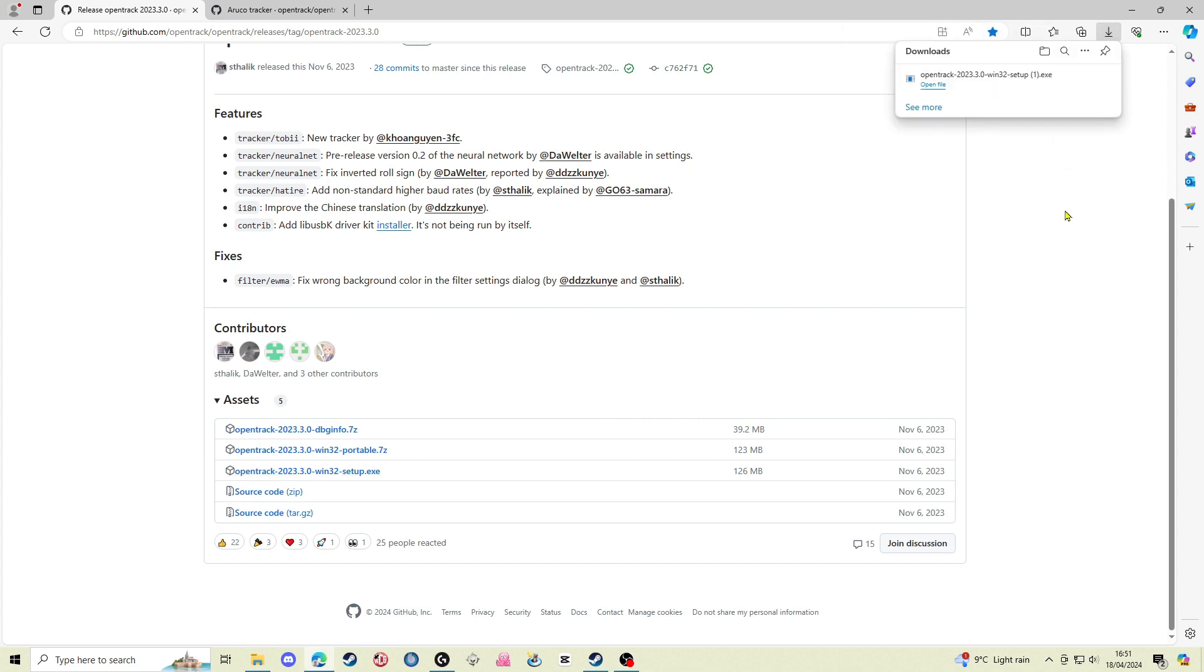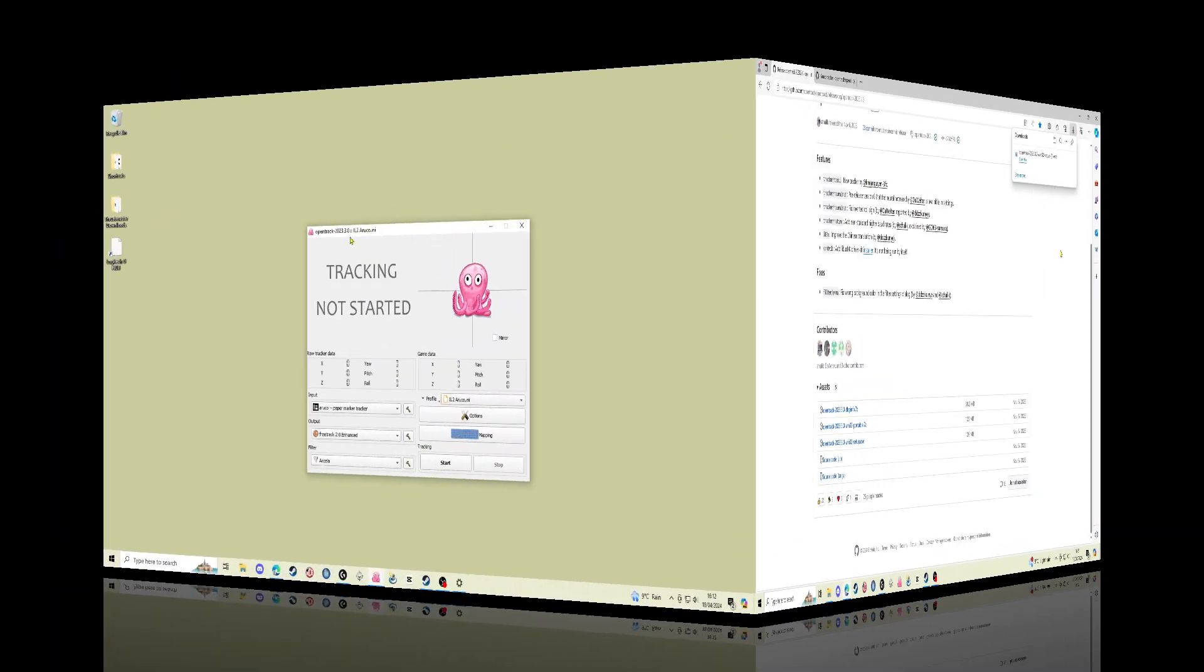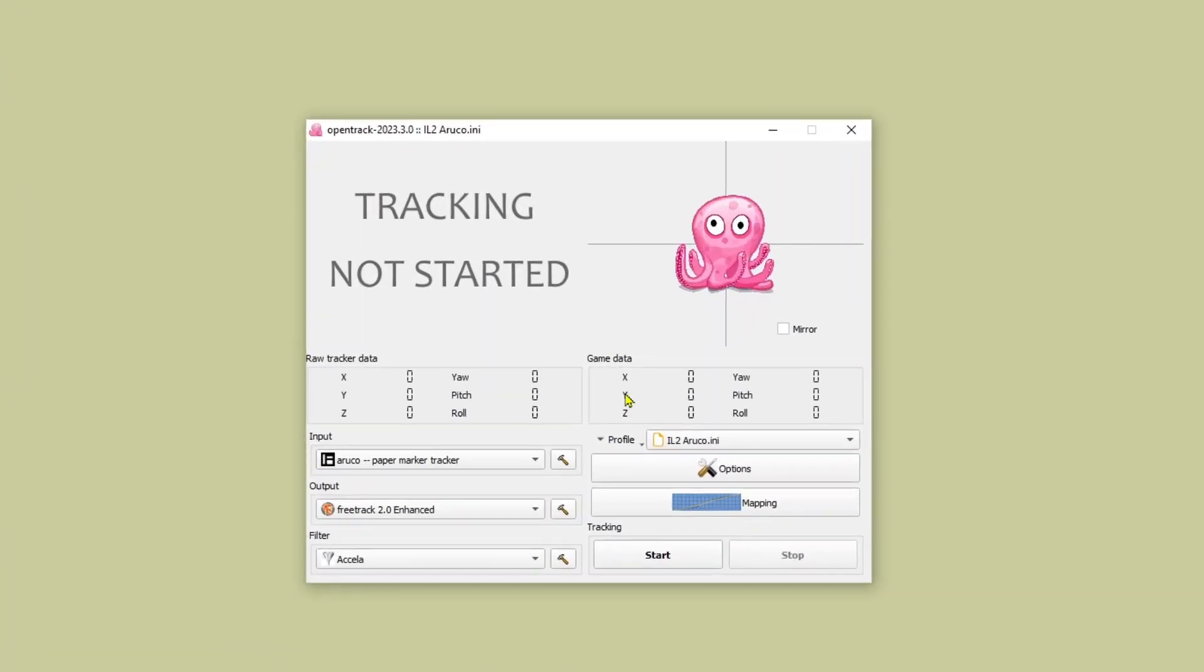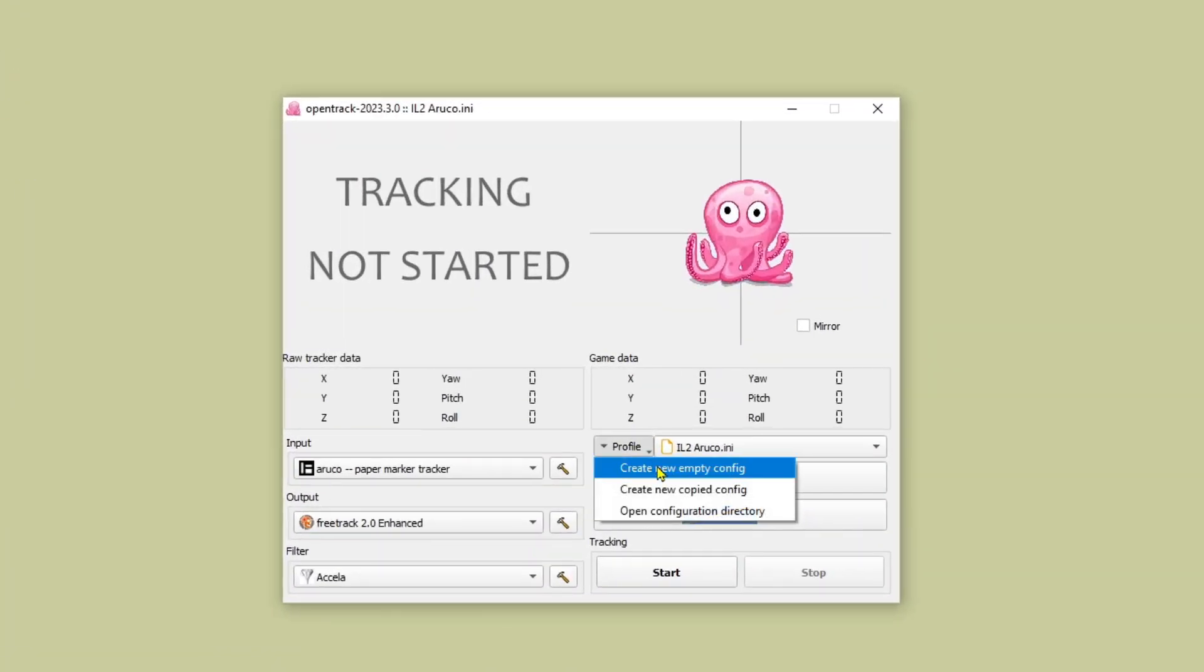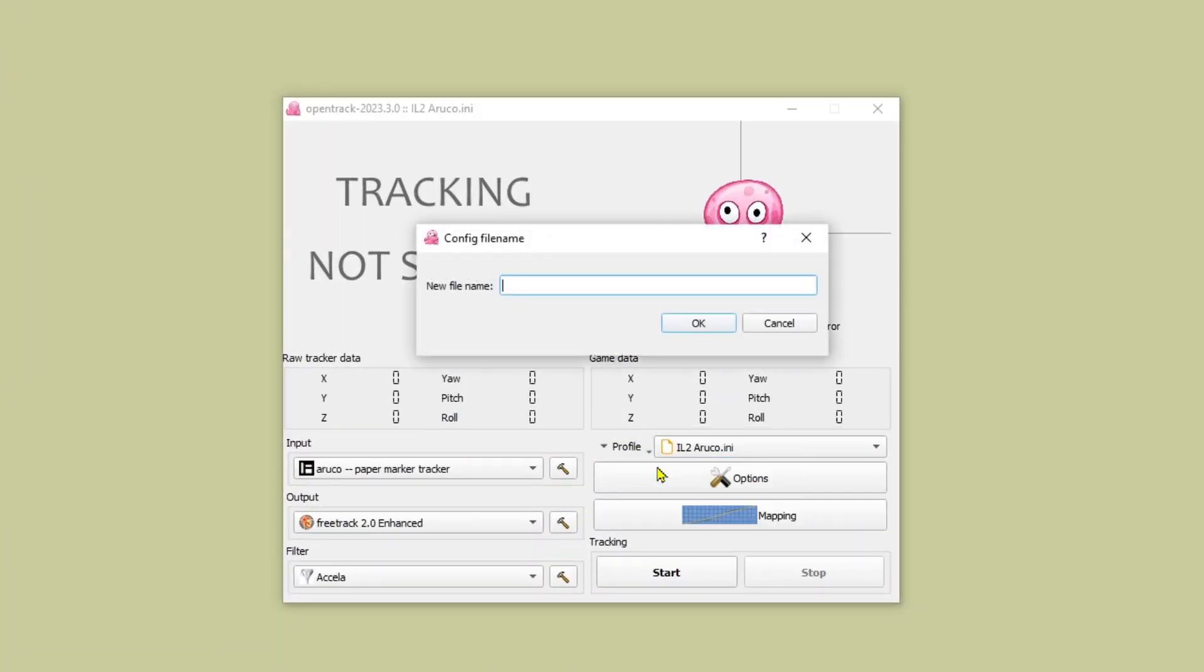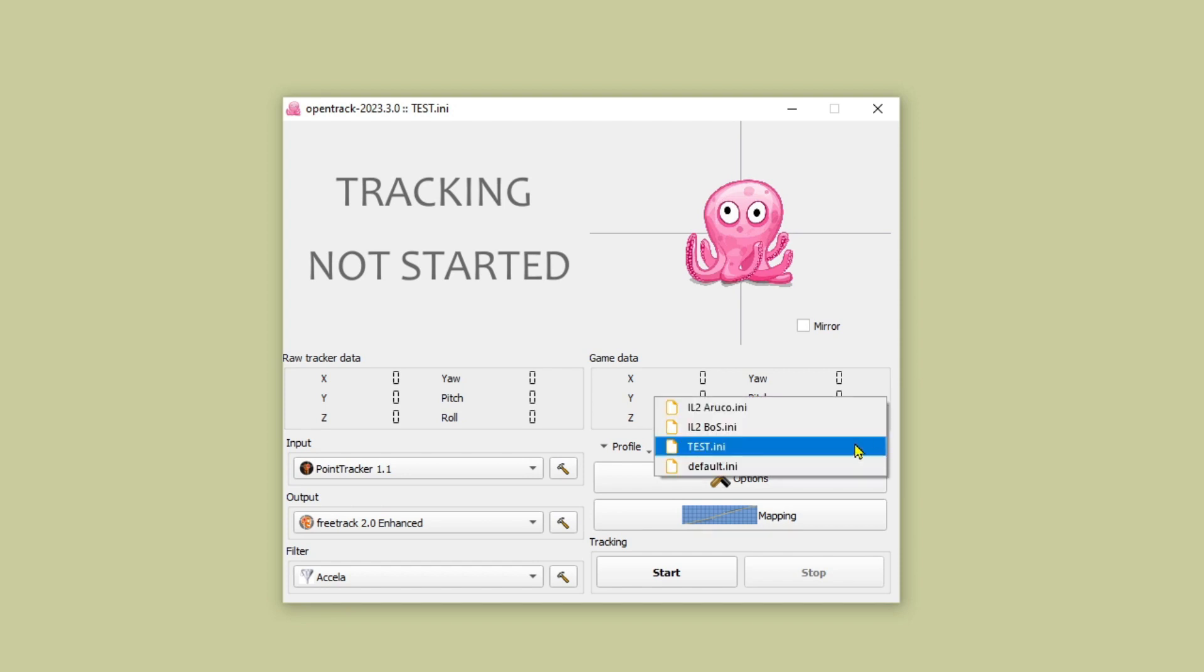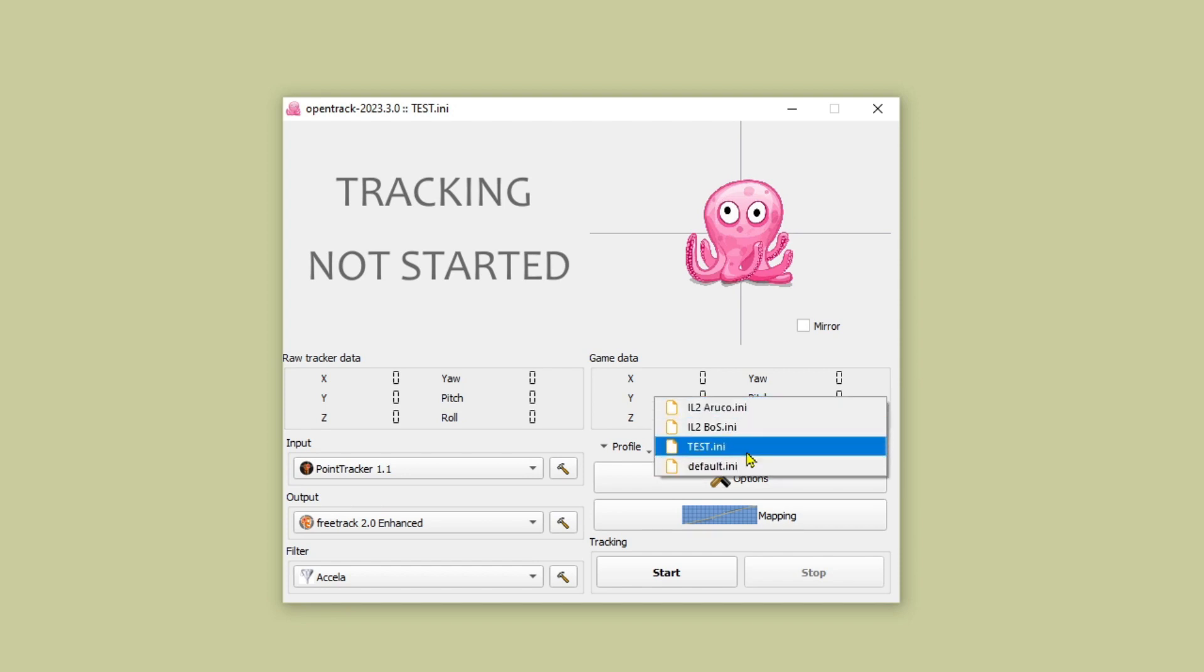Once you've installed it and opened the program this is what you'll see. Let's create a new config. I'm going to call it test. You have a drop down menu on the right there where you can select the different configs once you've created them.